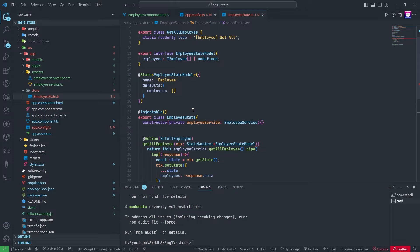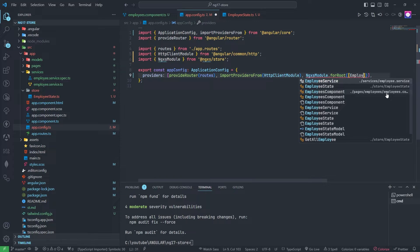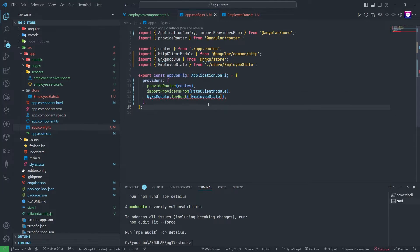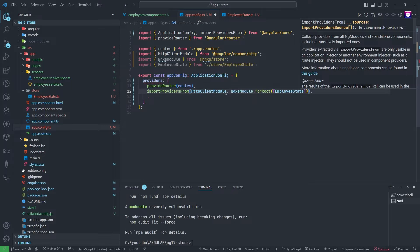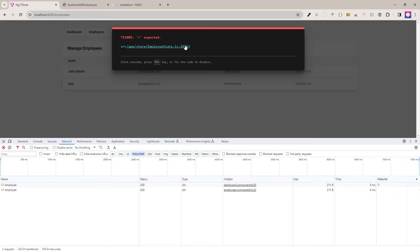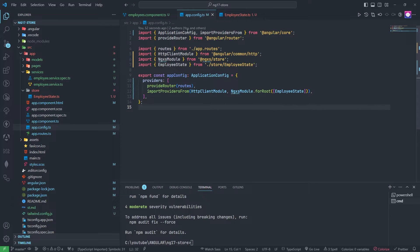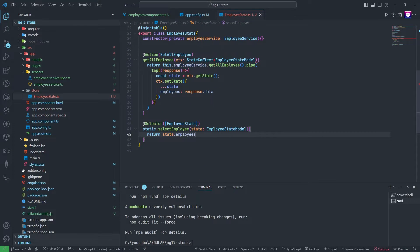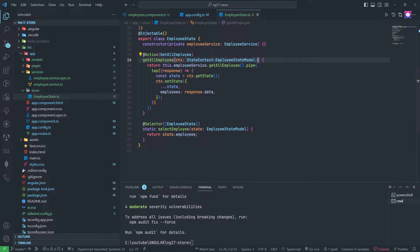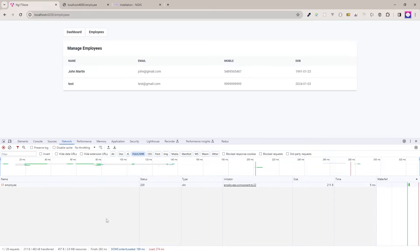Now this state file we need to add in the config. I will add EmployeeState like this. Something is not right, let me check. I don't need to add it there, I need to add it here. One error we have on line 28 — let me check what we have there. Okay yes, fixing that. Now again we need to check — yeah, this is working fine.